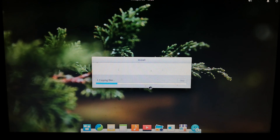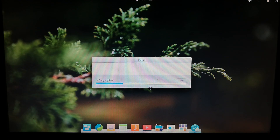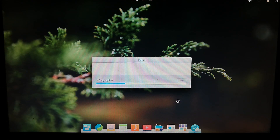The installation will now proceed — it can take up to 20 minutes to copy files. While you wait, you can subscribe to my channel and hit the bell icon. You'll find the subscribe button just below the video.